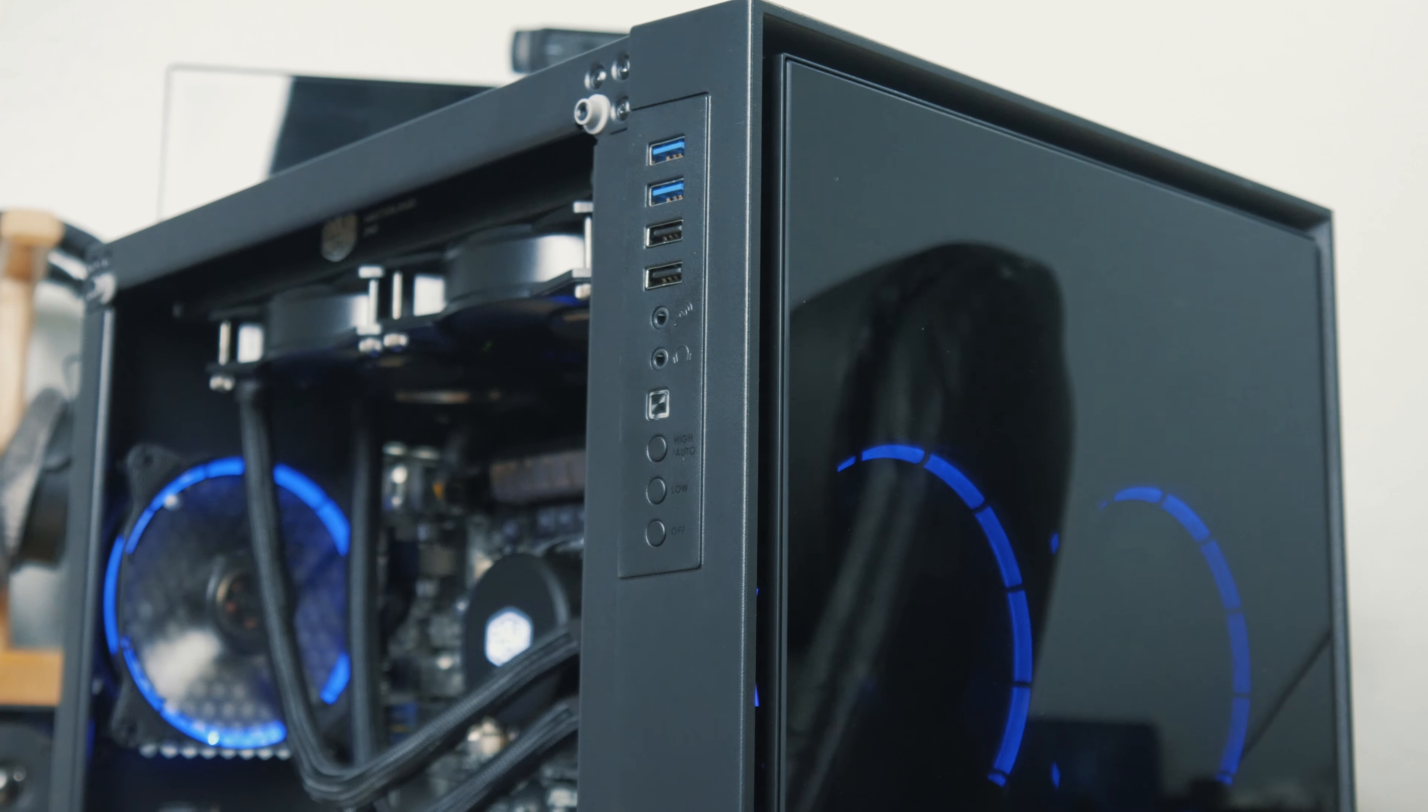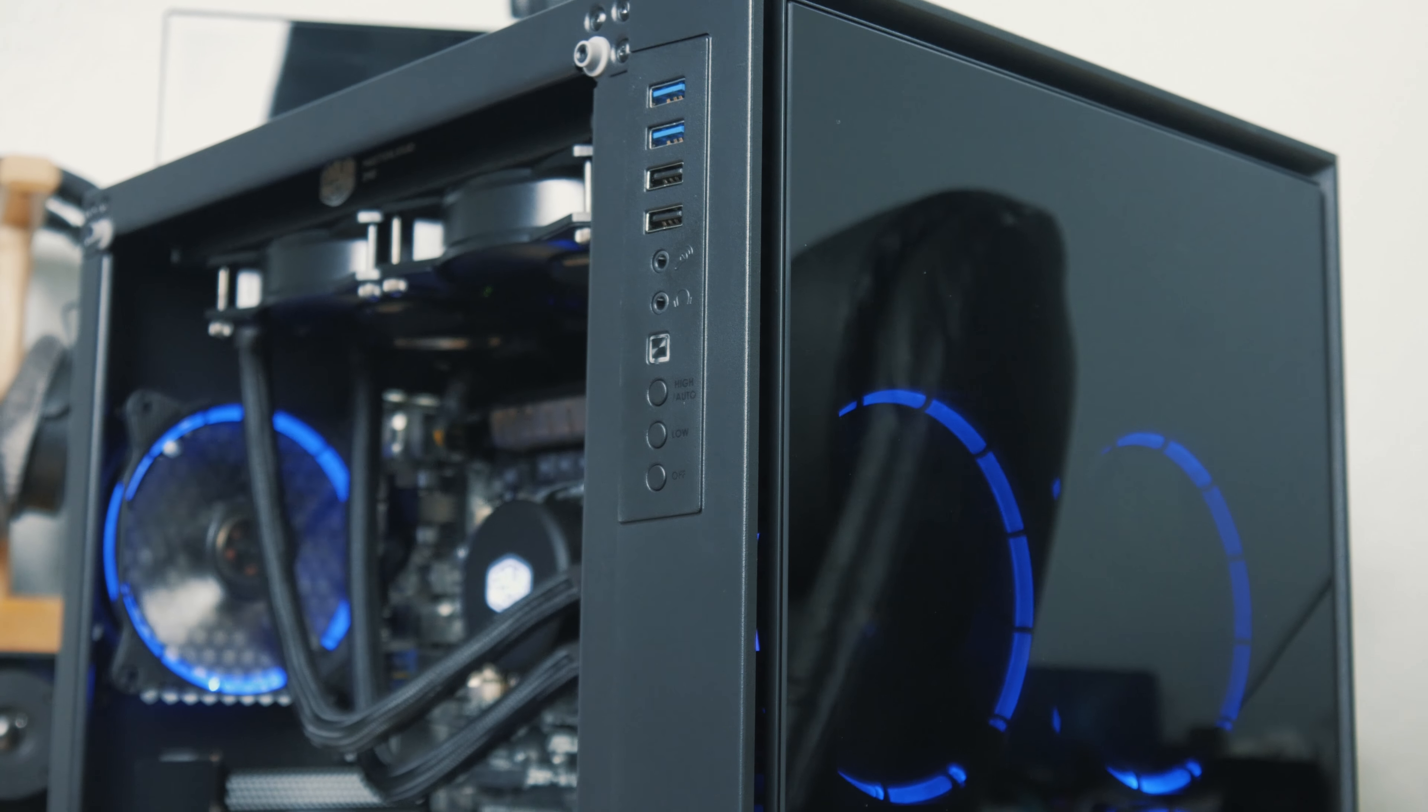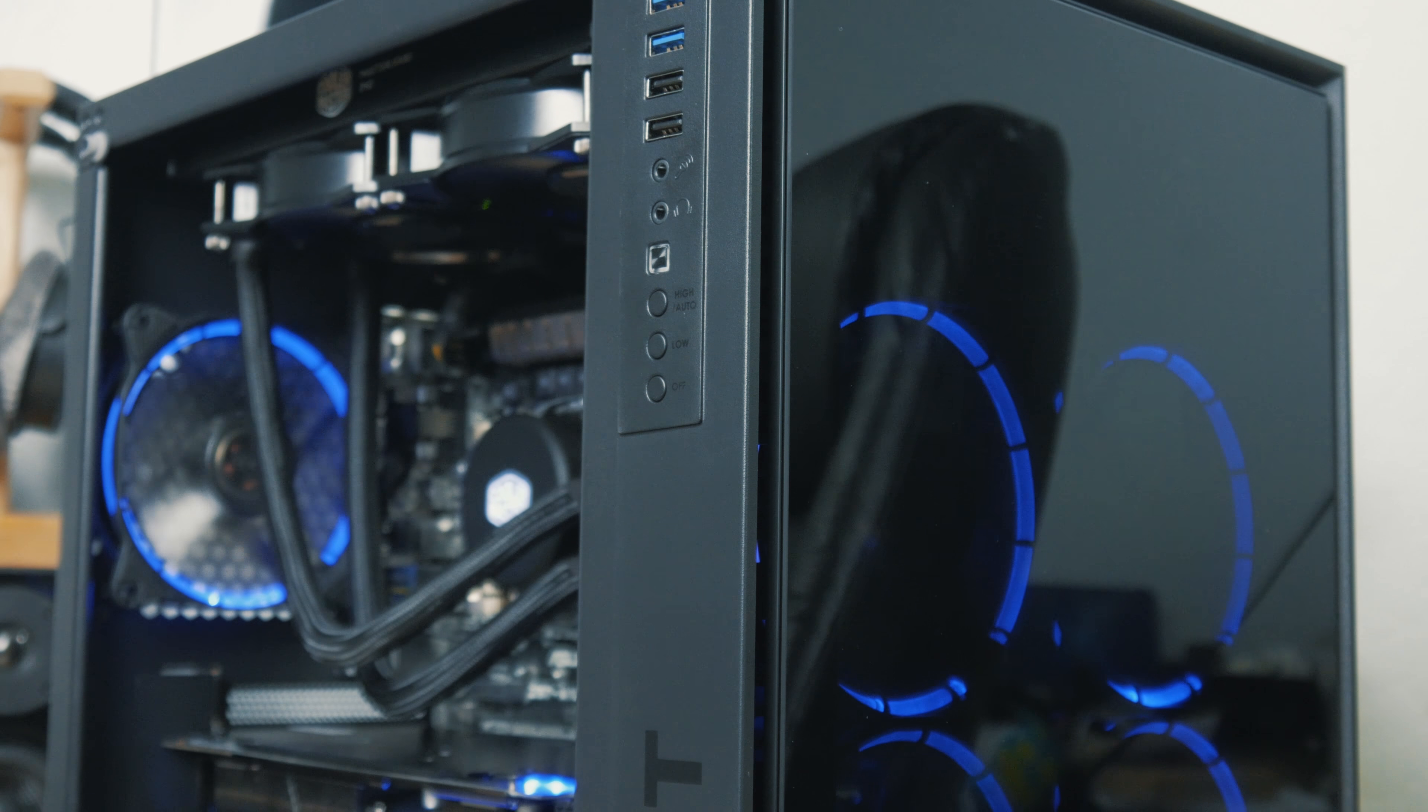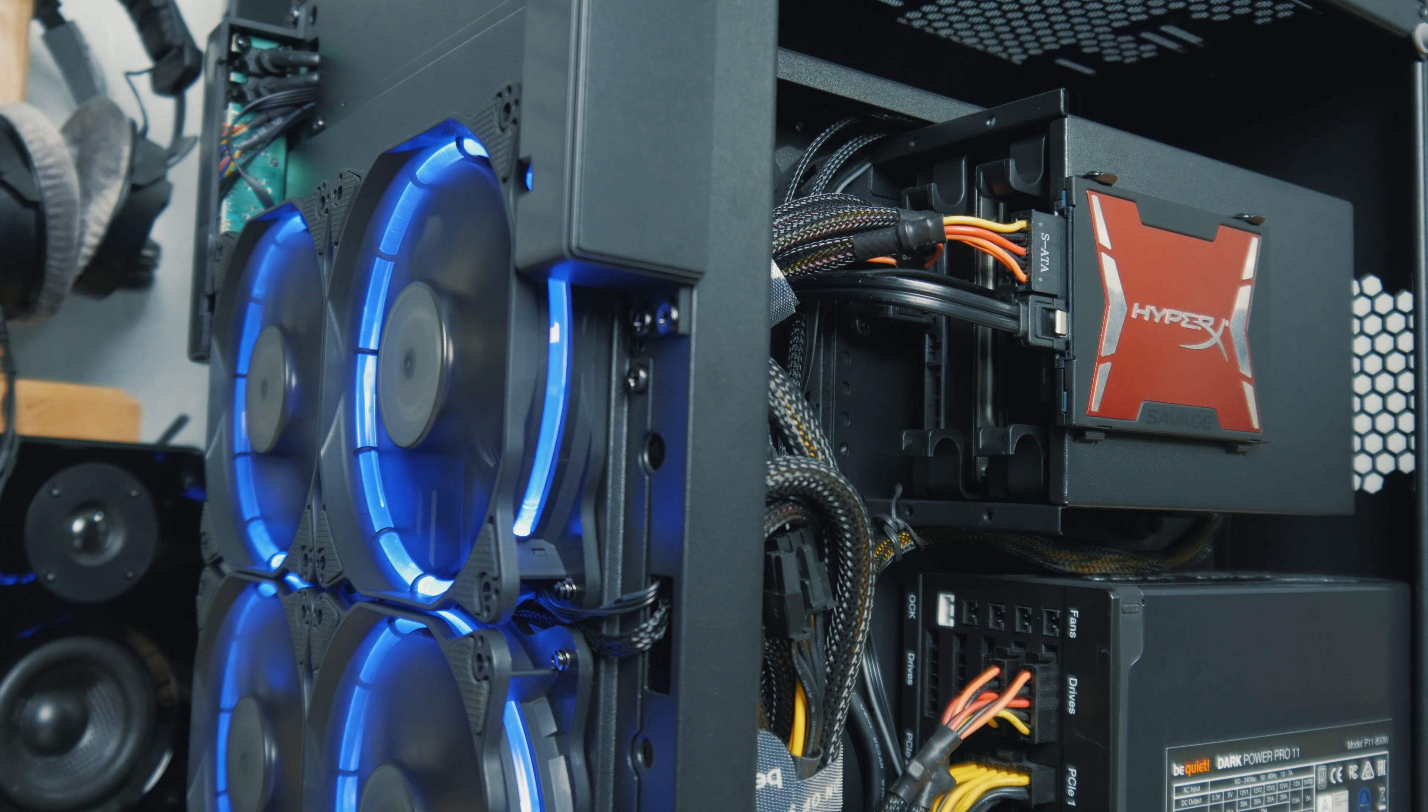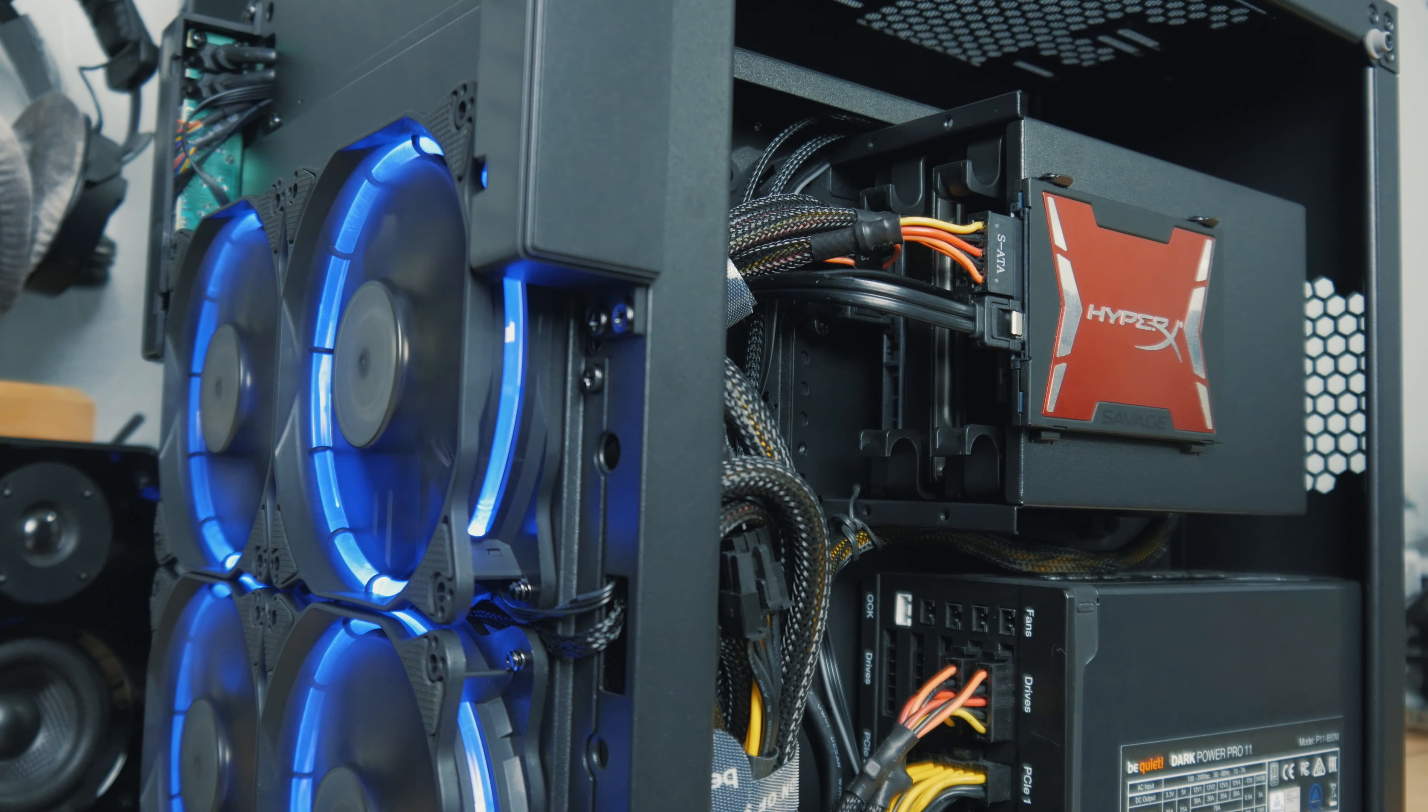This case includes a PWM fan controller but does not come with PWM fans. What kind of sense does that make? Also, the drive support is a little bit awkward for two and a half inch drives. I don't know why you would install your two and a half inch drives over your rubber grommets where you route cables through.